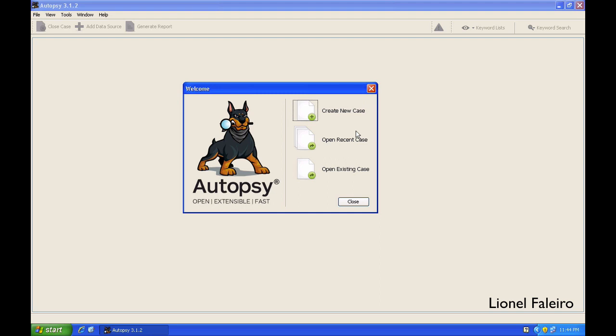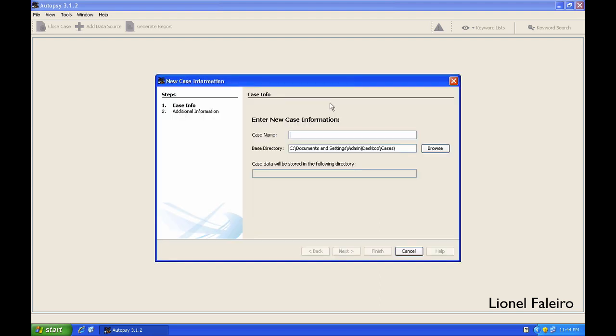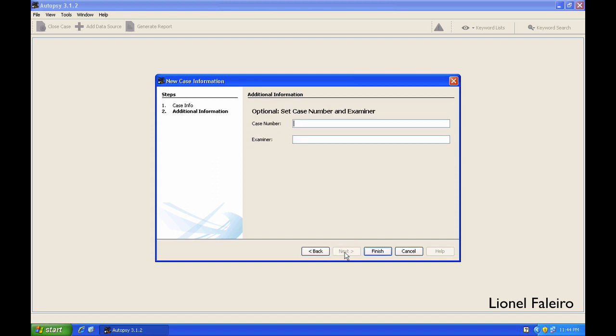When I click on create a new case, it asks me to enter a case name. I'm giving a case name and specifying it to be stored in my cases folder. When I click next, I'll get a case number: 2015051701.